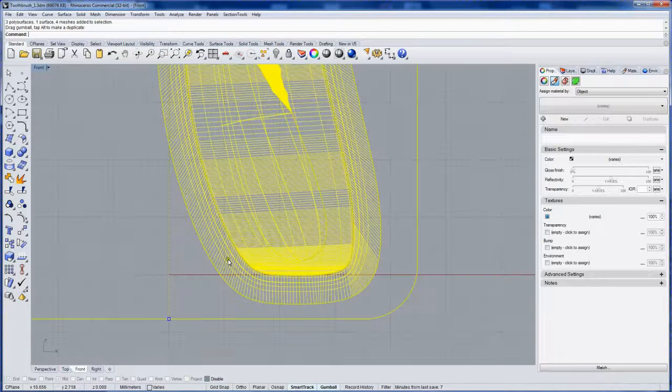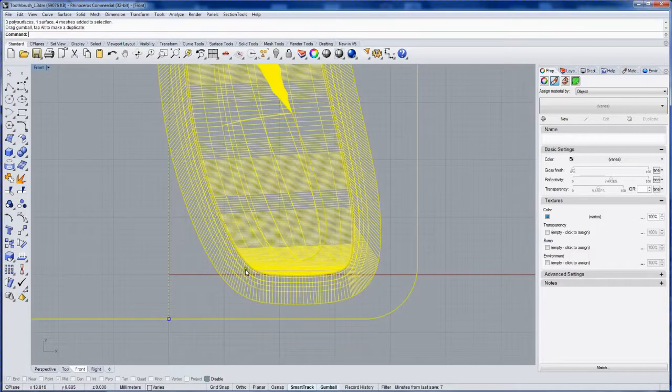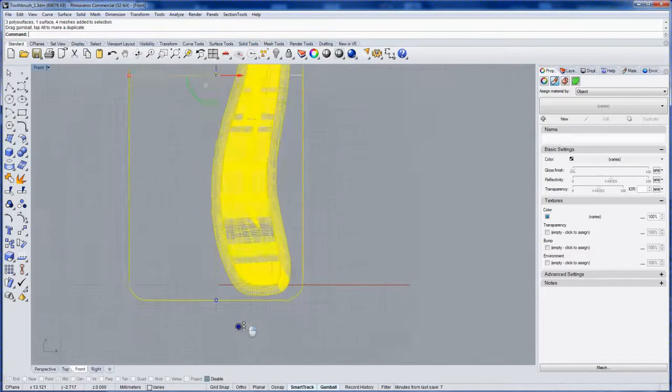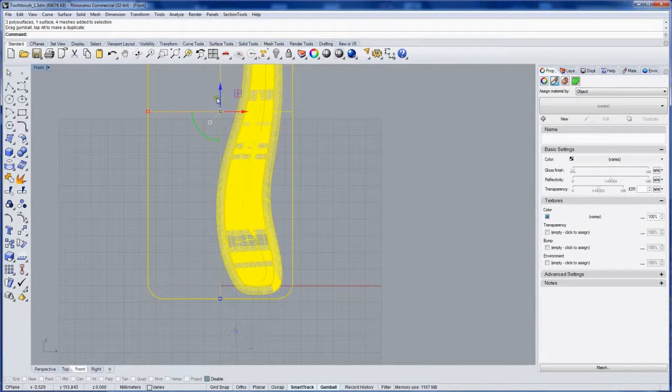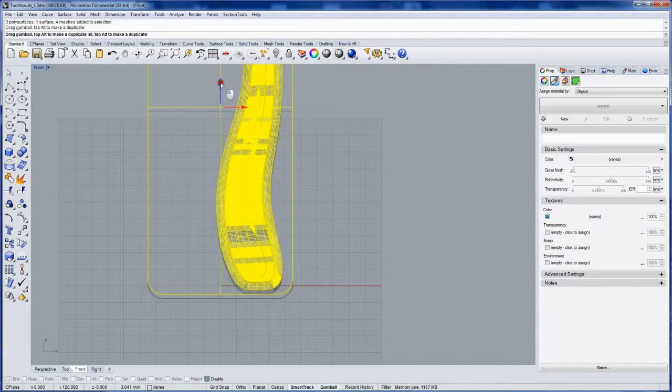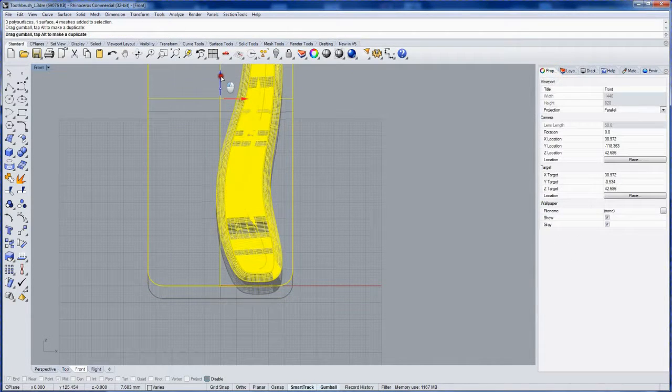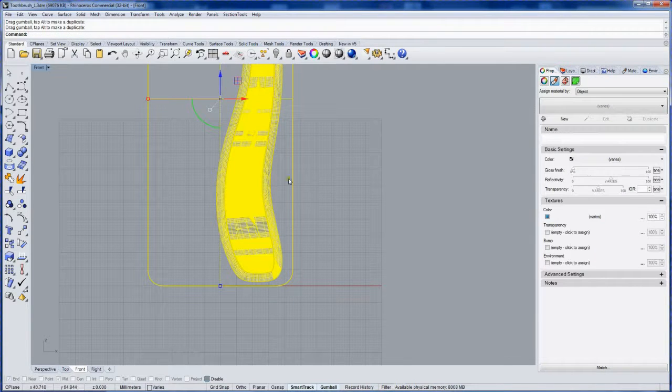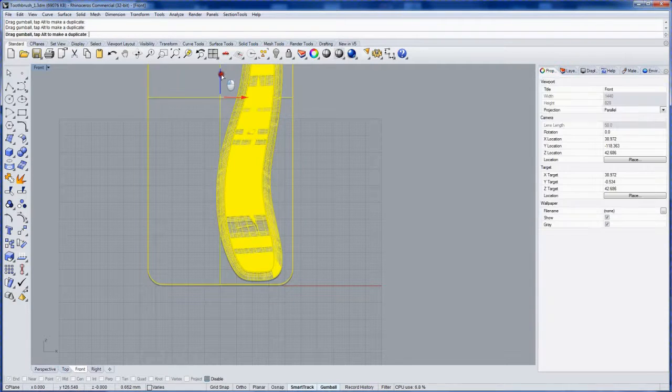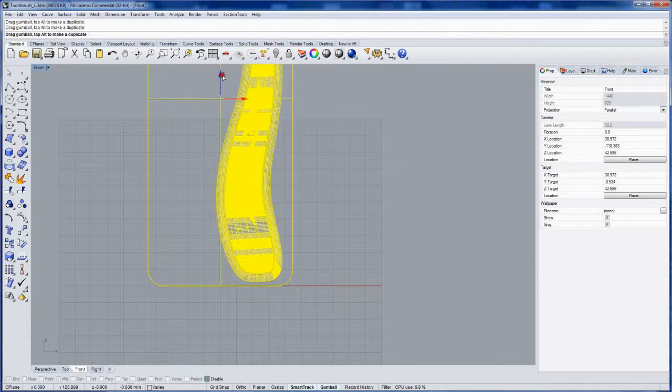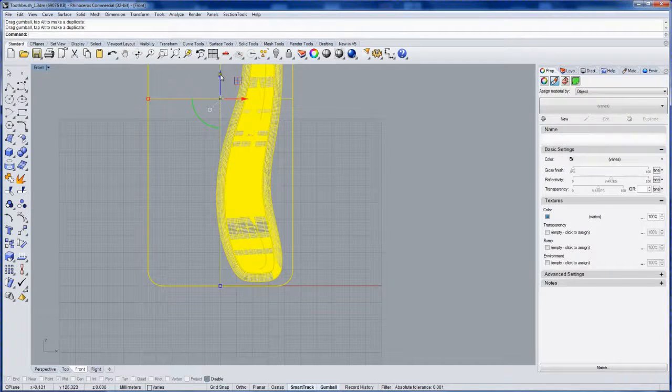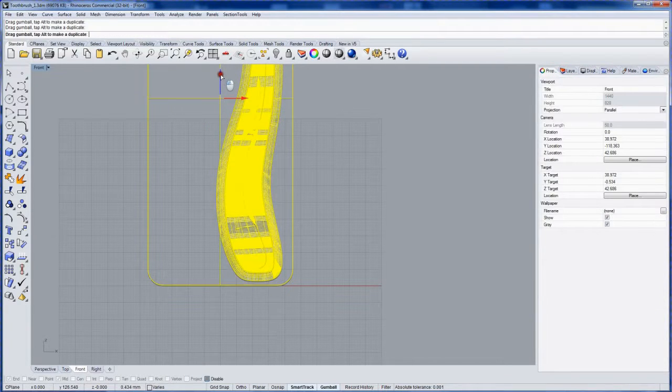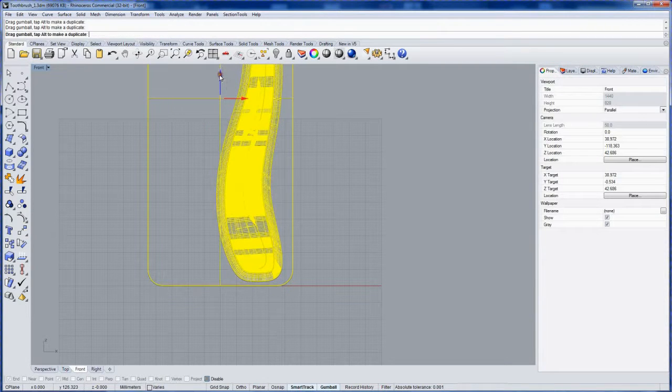And then let's drag this up in the z-axis. Let's check out how that looks here. That red line is indicating the top construction plane. So something like that should be good.